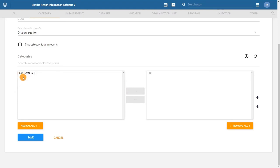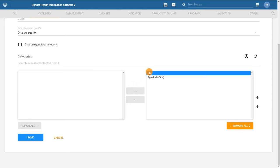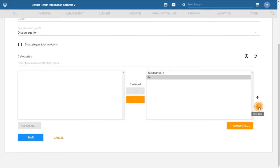As with category options, the order of the categories in the selected column is also meaningful. Their order in this list specifies their order in the data entry application. For our example, we need to make sure that the age category comes first, followed by the sex category, as this is how we want the categories to be displayed in data entry.